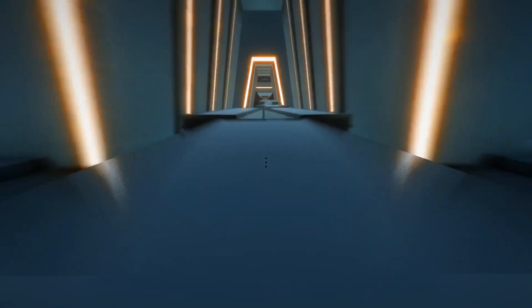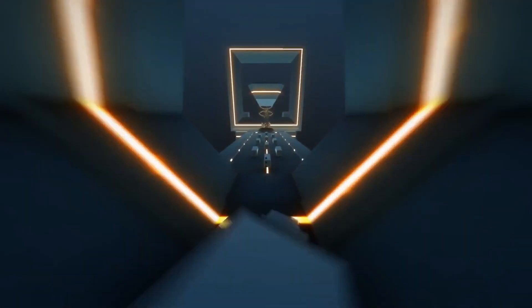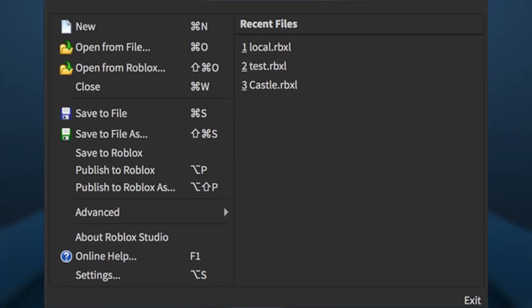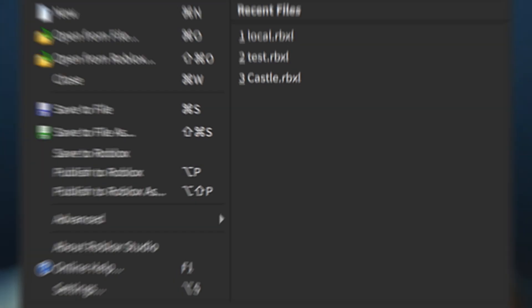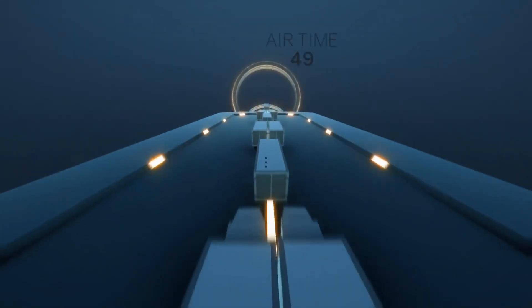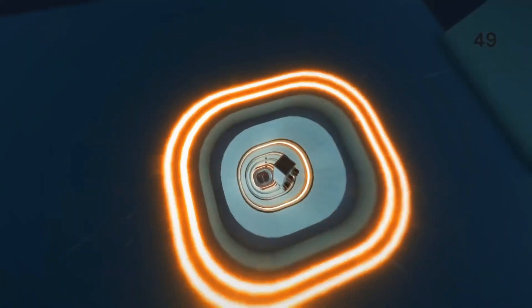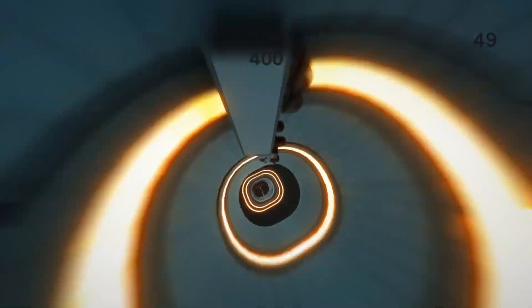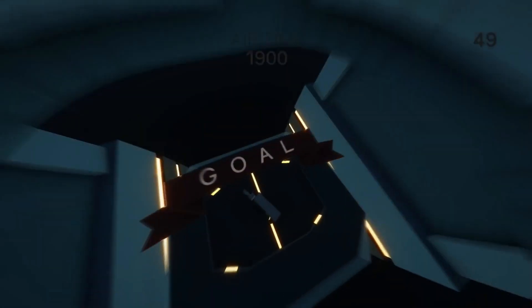A simple way to save the file online is to press the play button in the test tab on the top right corner of the screen. This will load the version of the game you just updated. Once you have played the test version, all you have to do is close Roblox Studio. Doing so will result in a prompt message asking to save the file online. Simply select yes and your file is now saved online.